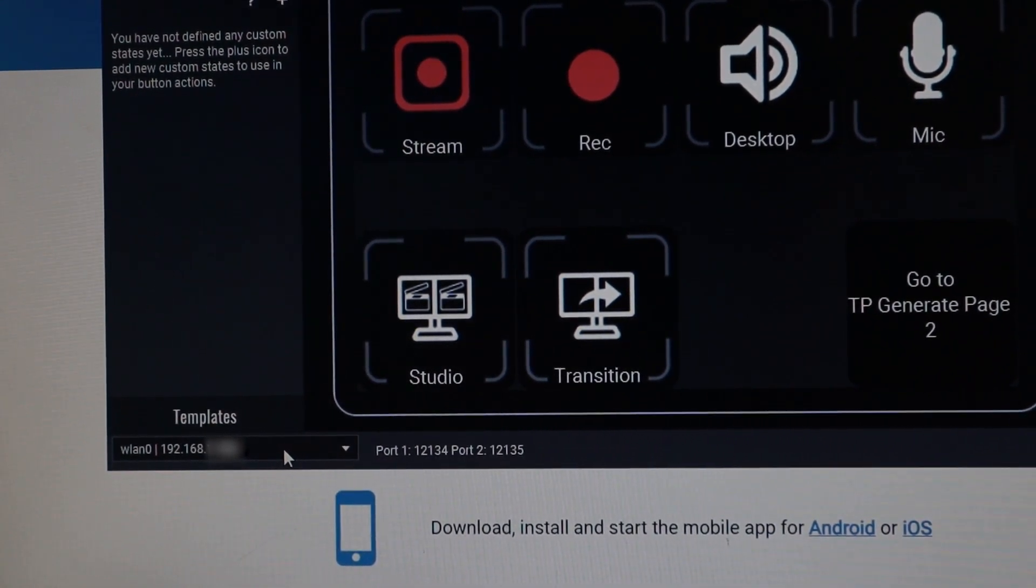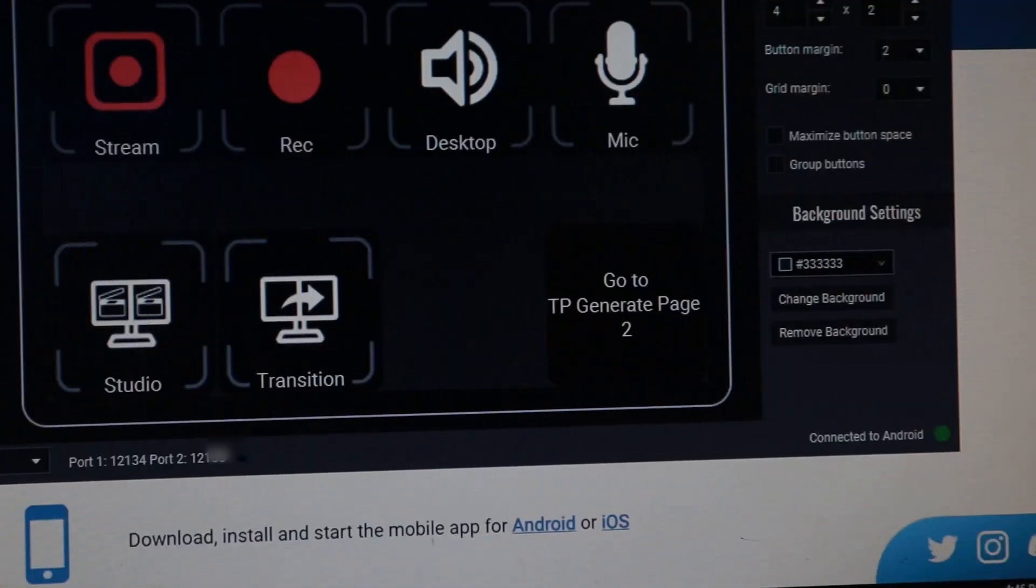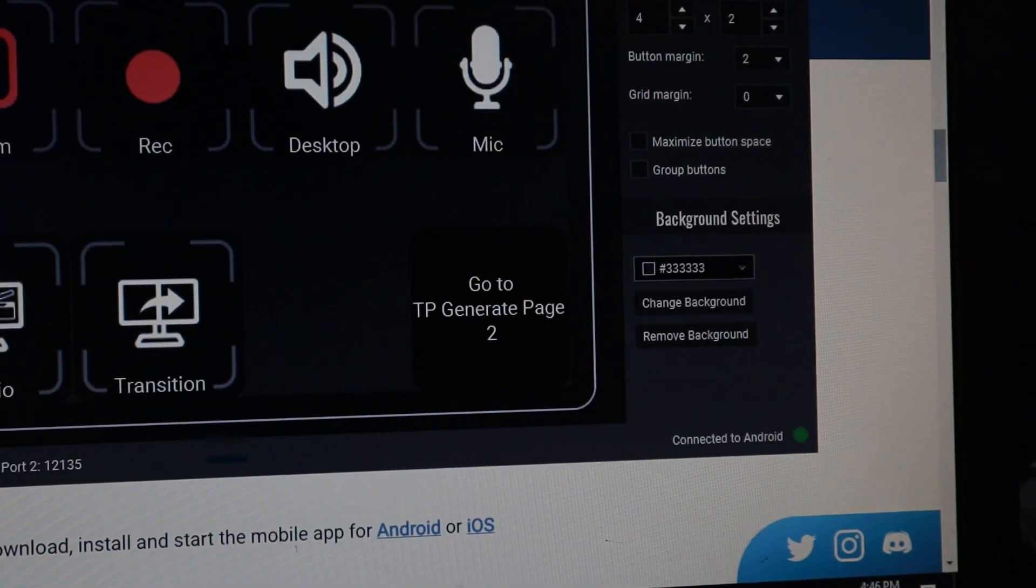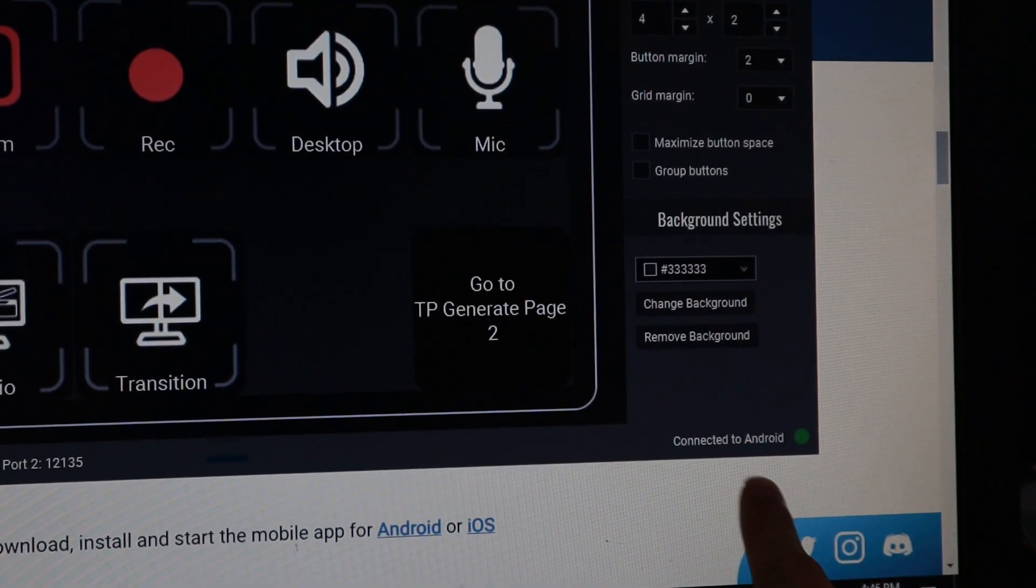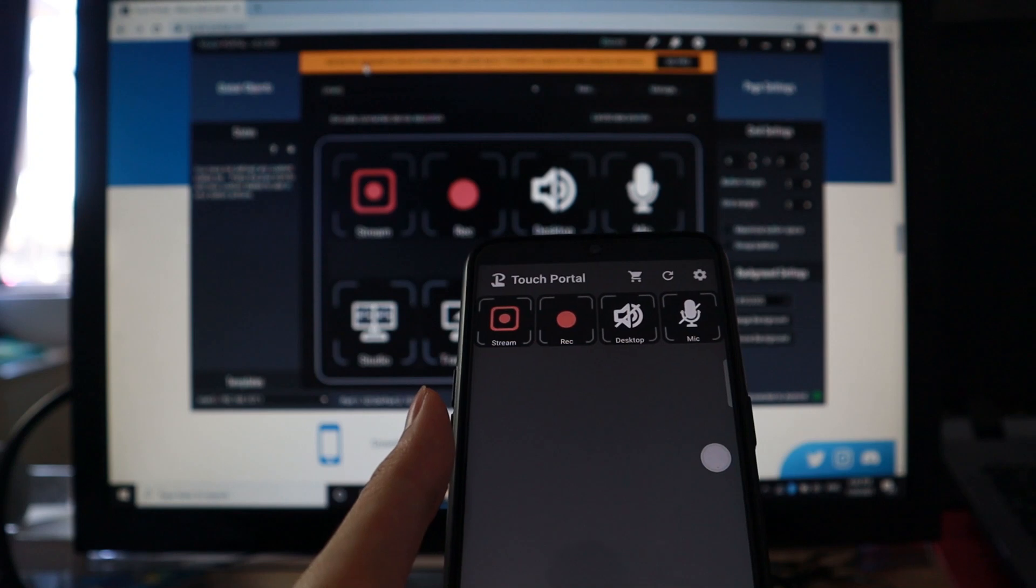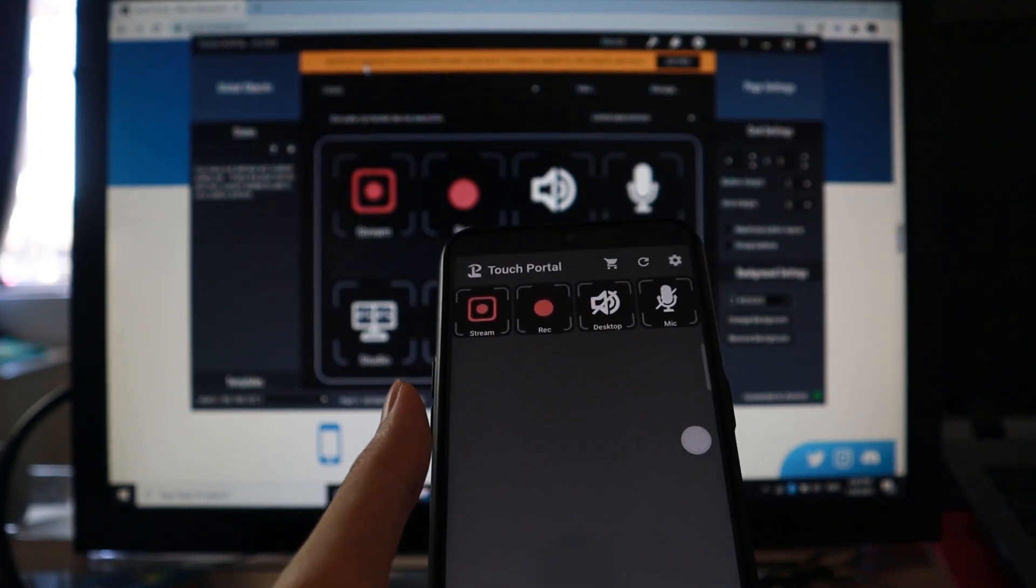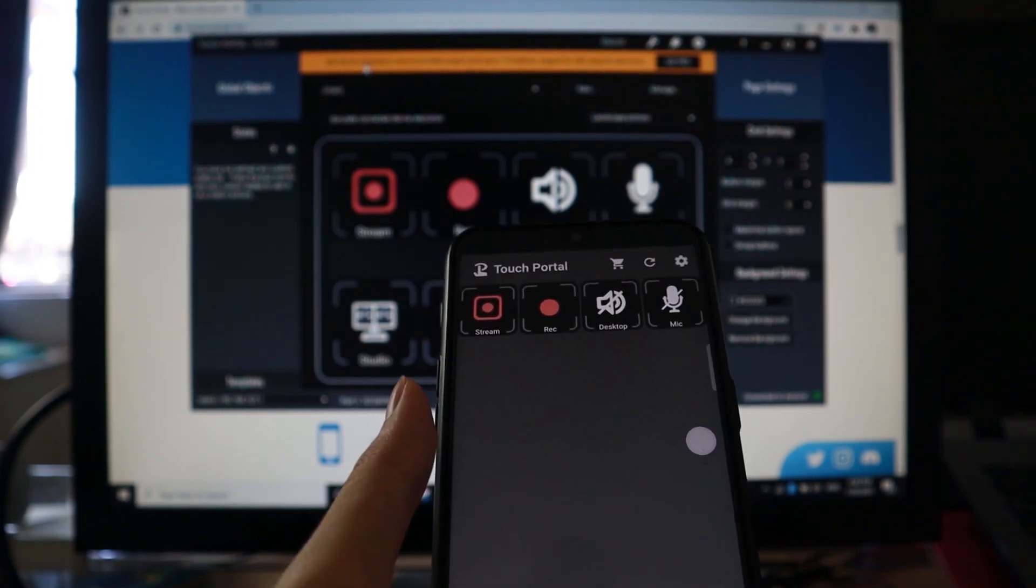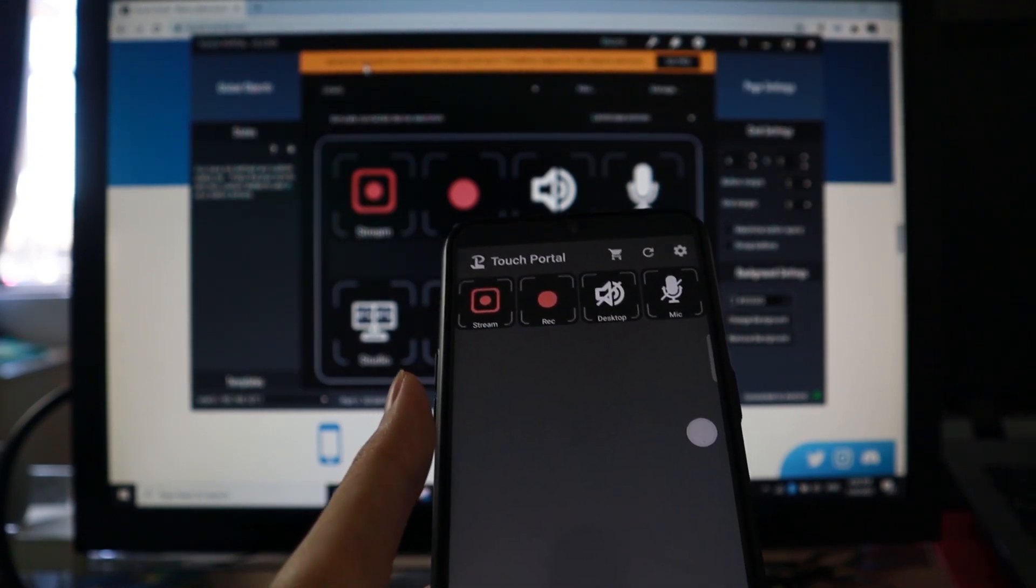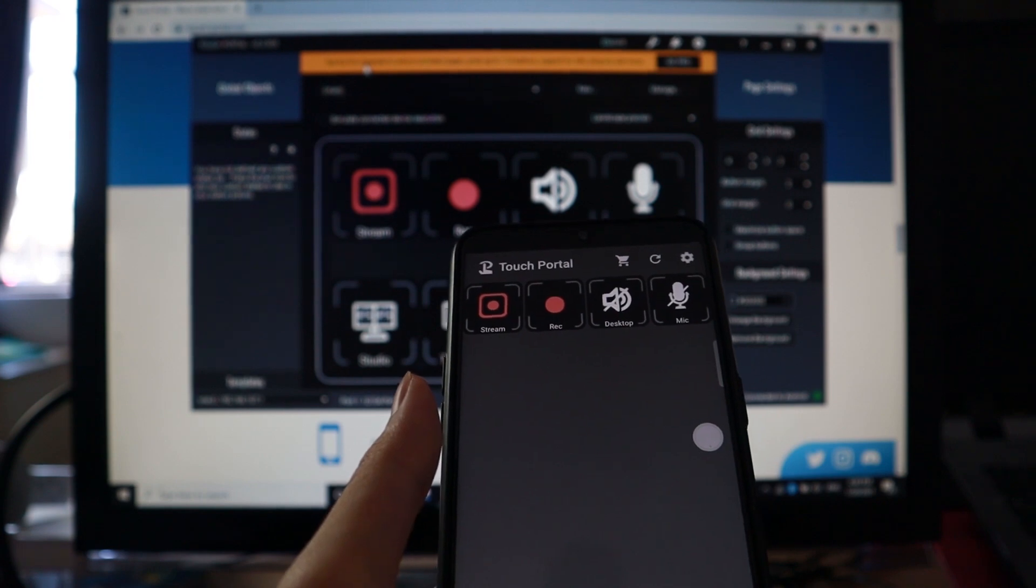And when it is automatically connected, it should appear here as connected to Android. Make sure both of your devices are in the same network and sometimes you need to accept the firewall permission.